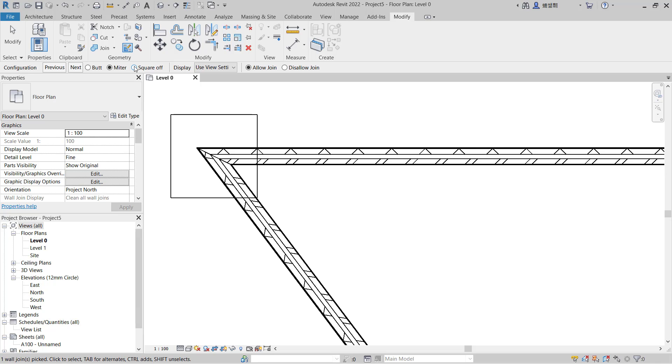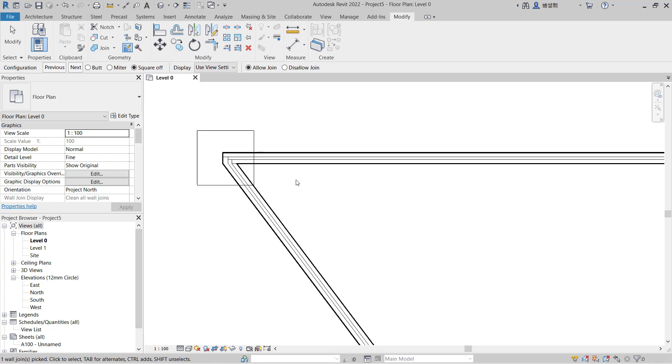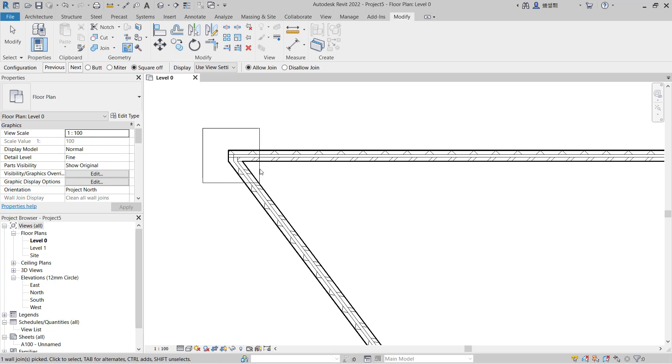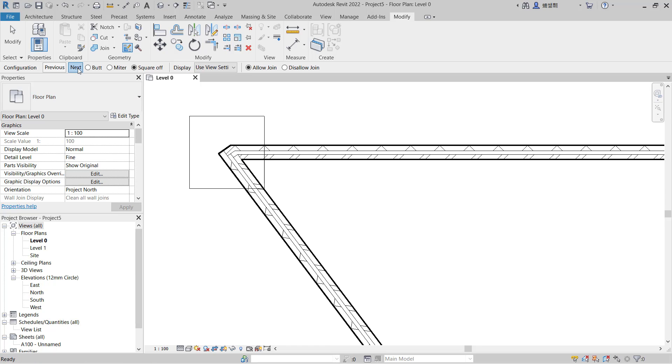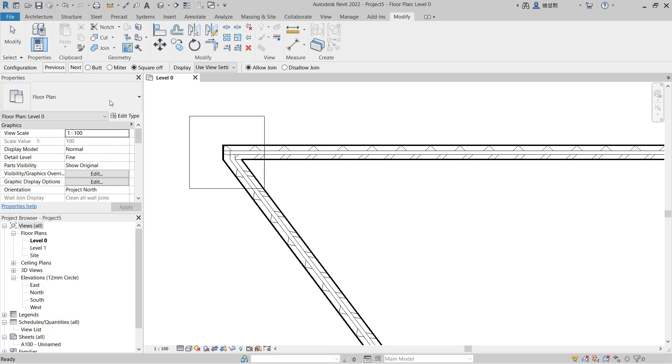You also can set the best configuration for this join by clicking Next. We have two types - this for the first and this for the second with the Square Off option.